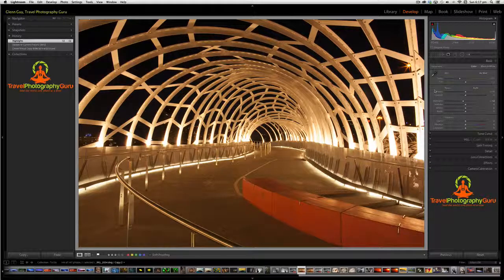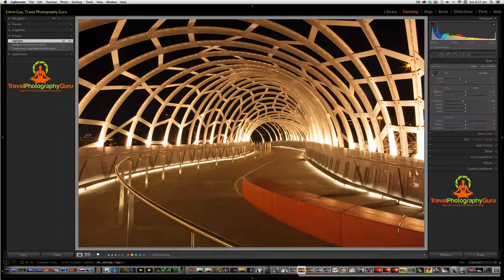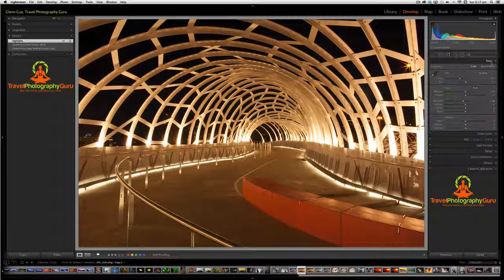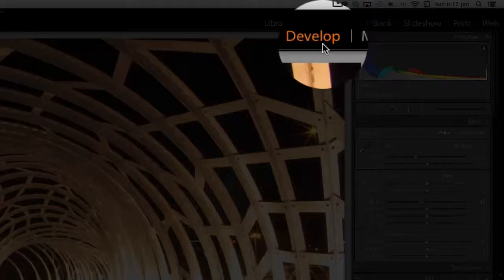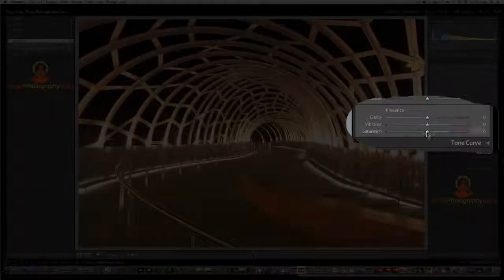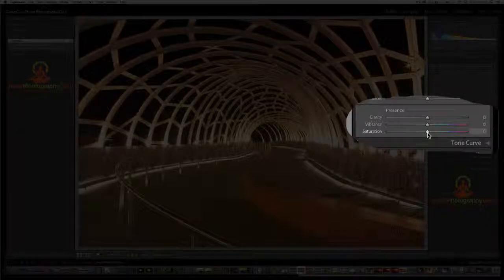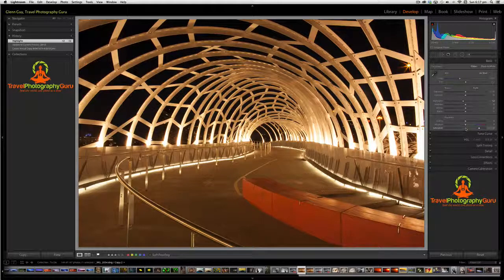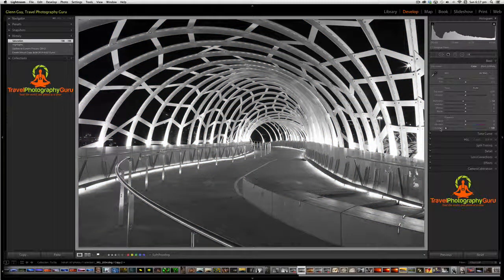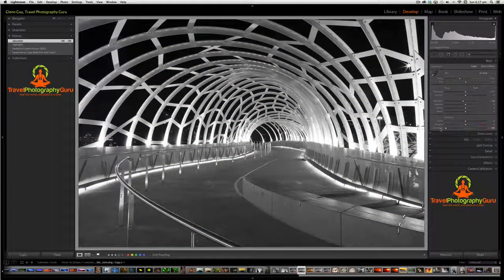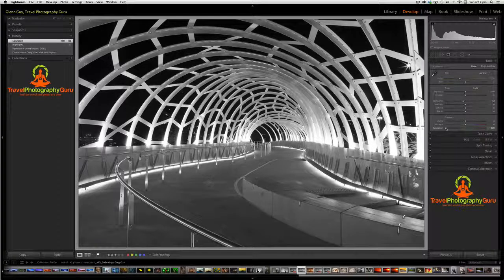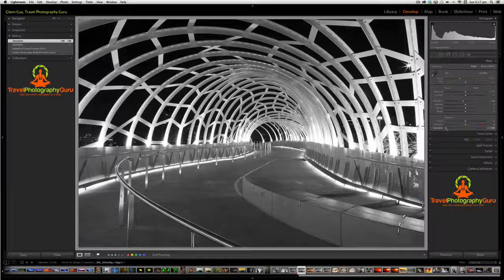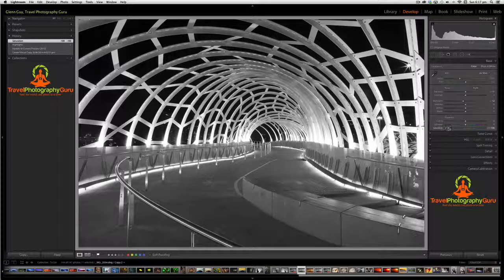So anyway, I'm in Lightroom in the basic menu over here on the right-hand side. We're actually in Develop, and the basic menu saturation is right down the bottom. If I take saturation all the way to the left, we've removed saturation from the image, which makes the photo effectively black and white. Now, it's actually not the best way to make a black and white photo, but it is a good way to illustrate saturation.